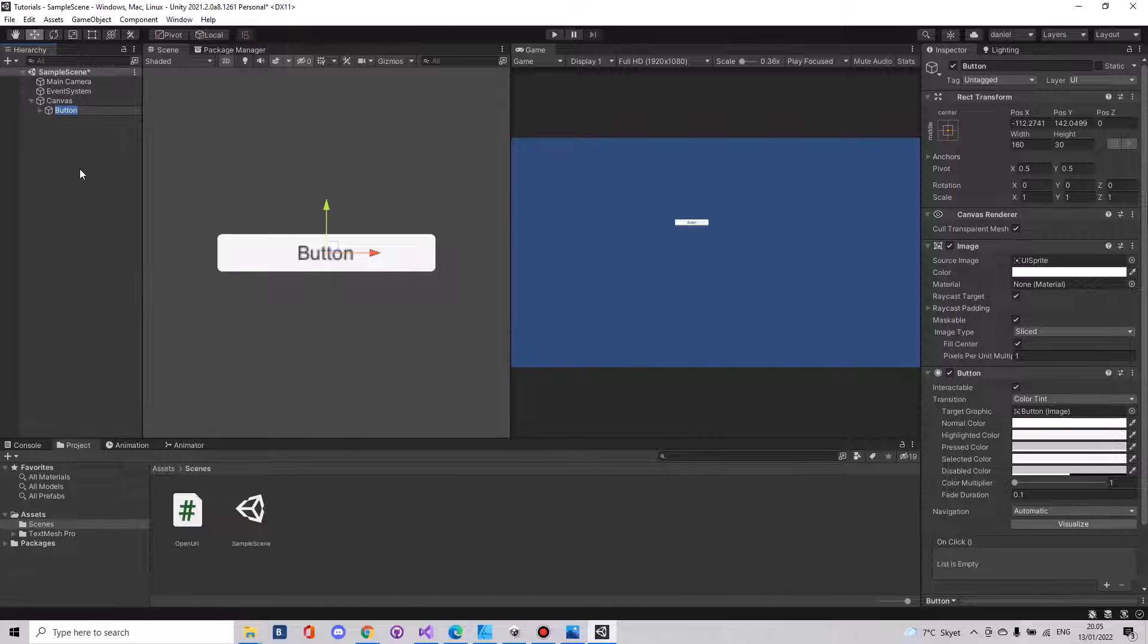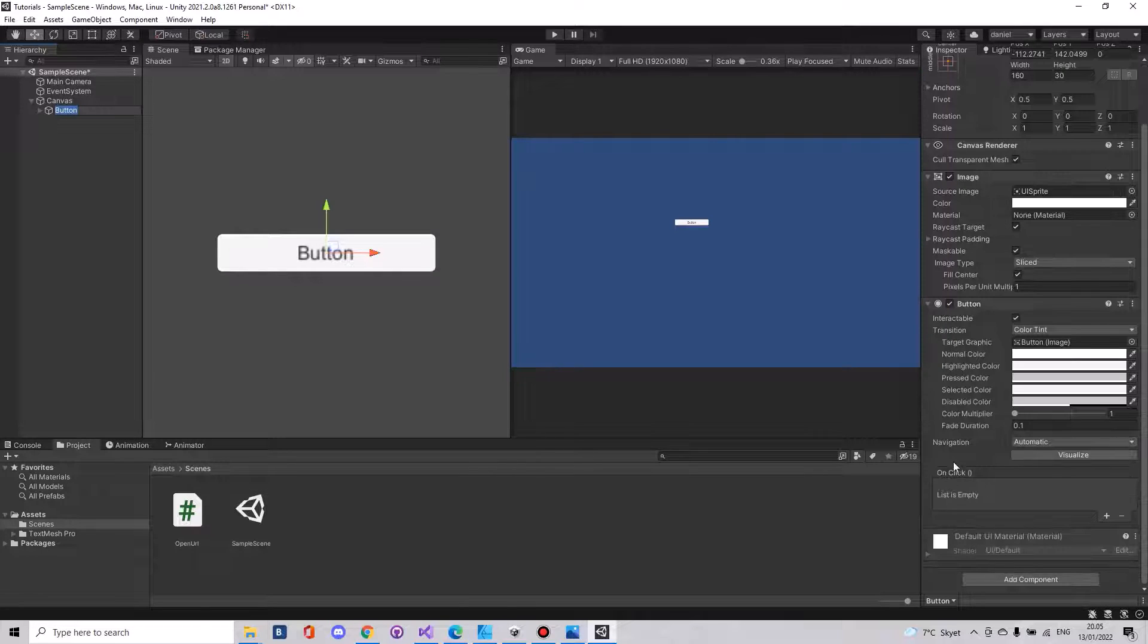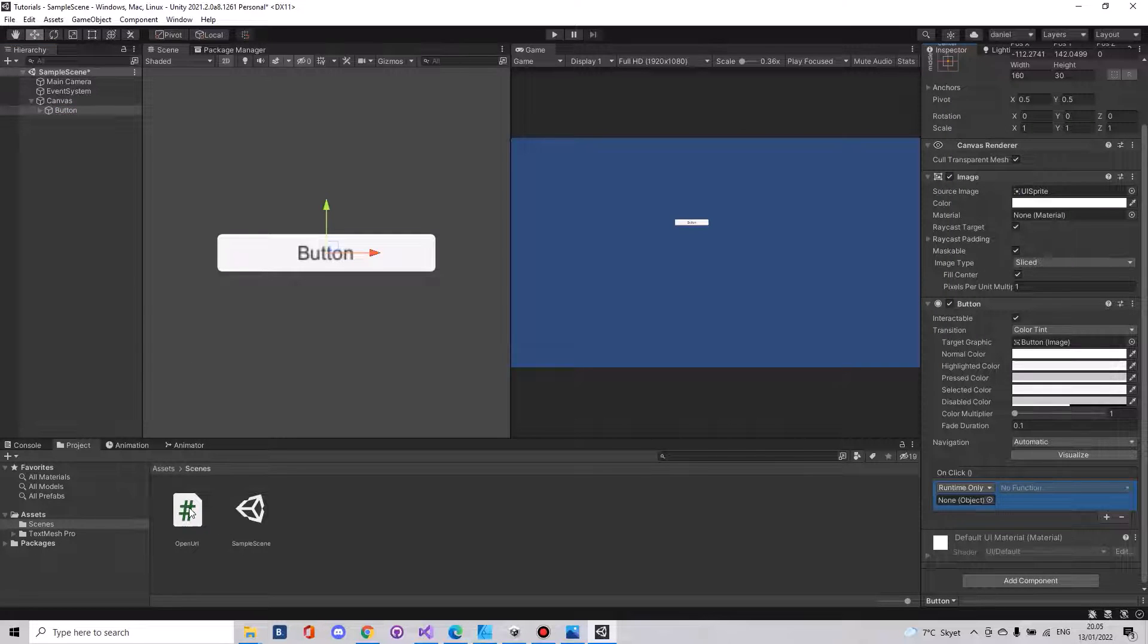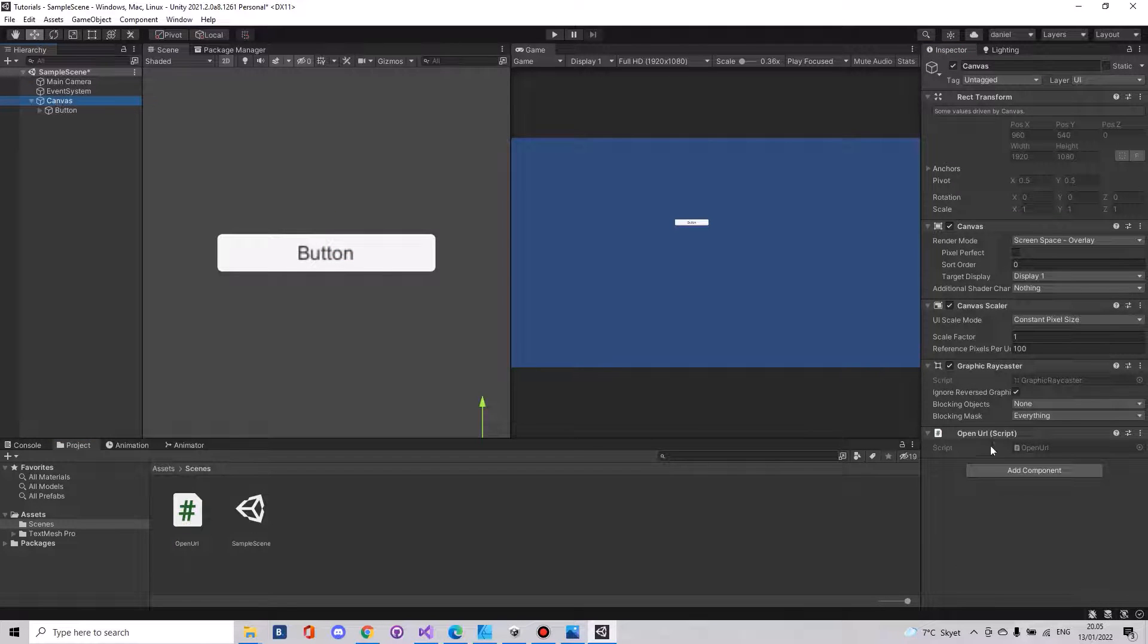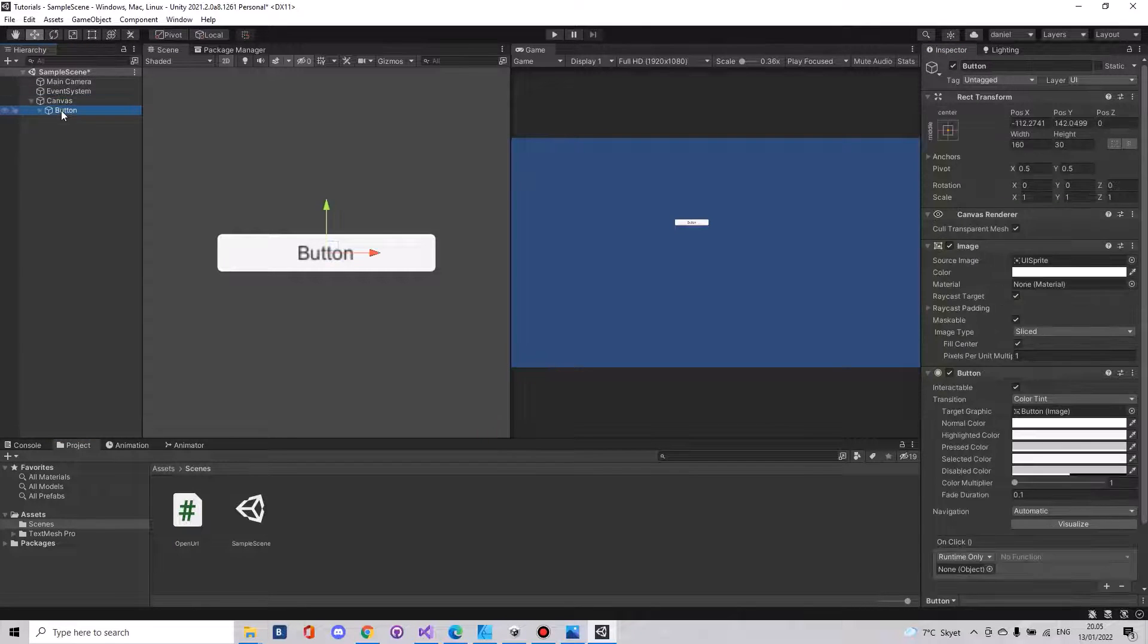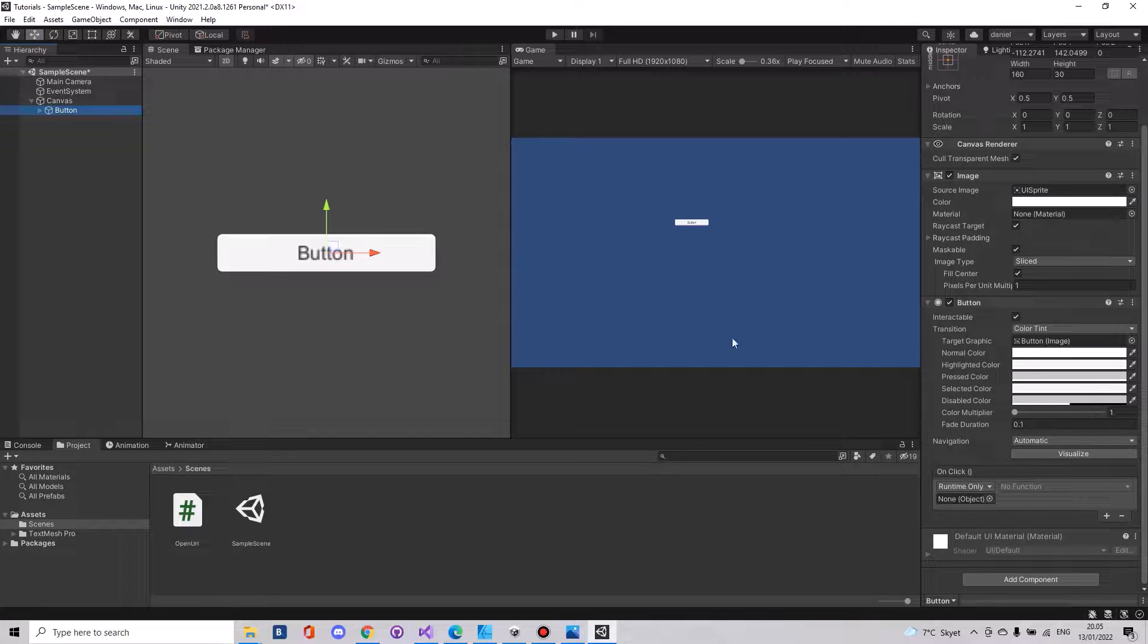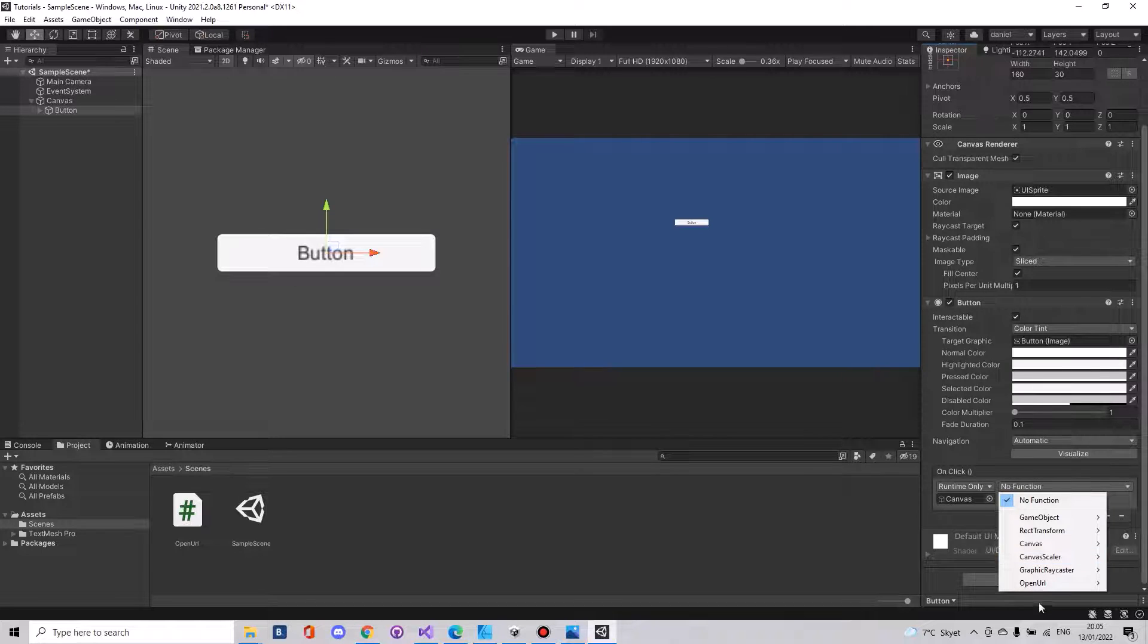On the button we will need this onclick. You can drag your script to the canvas. So if you check your canvas you will have the script here. On your button, on the onclick, drag your canvas and the function openURL, choose openURL.